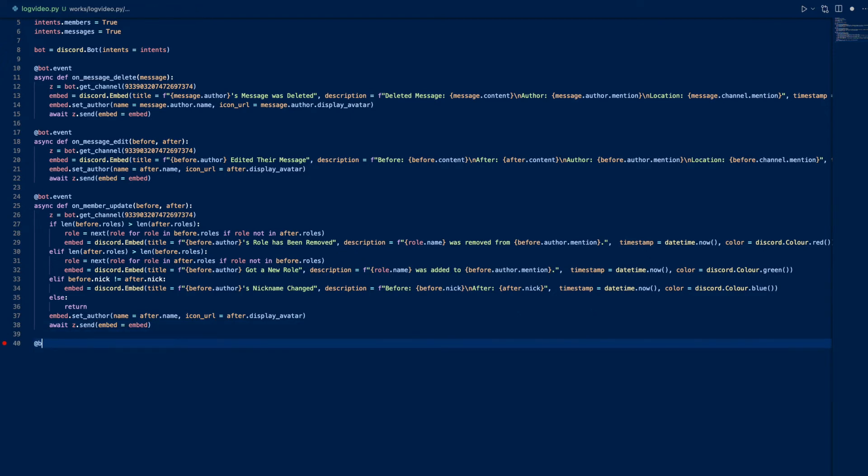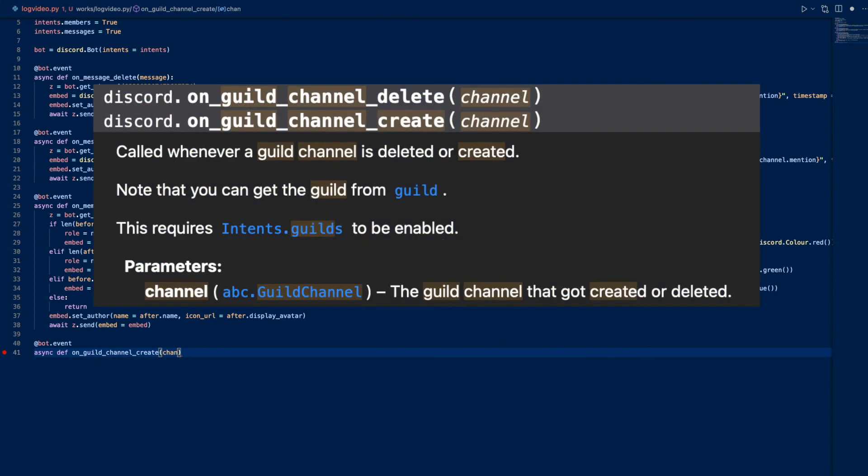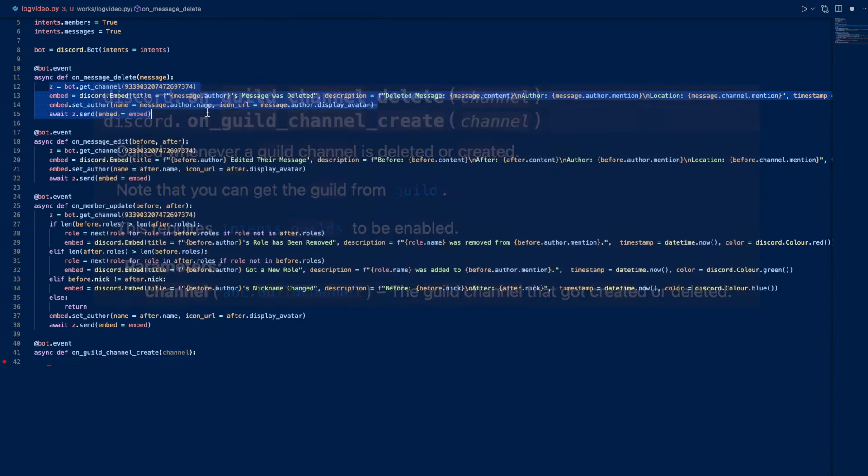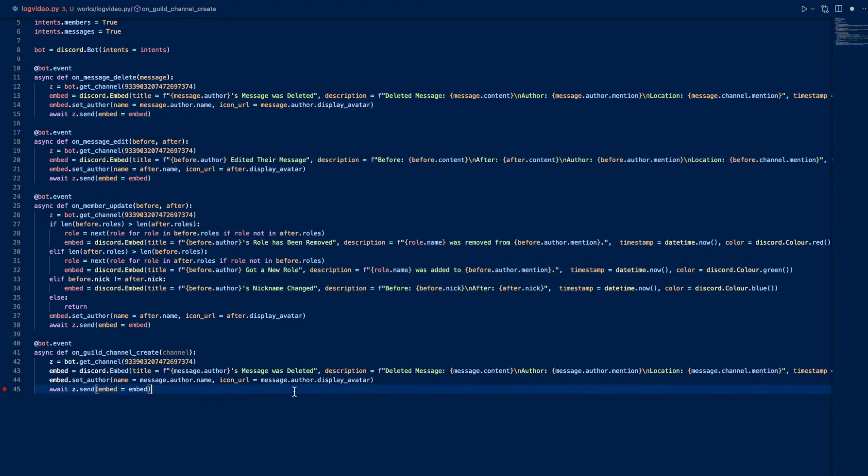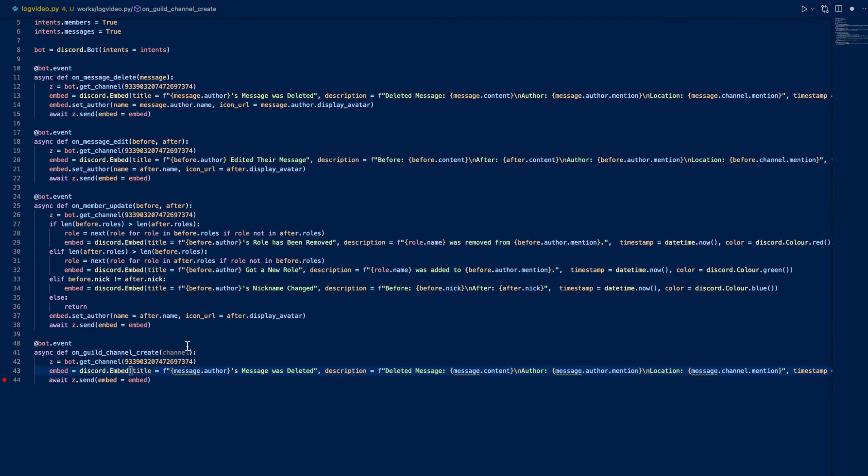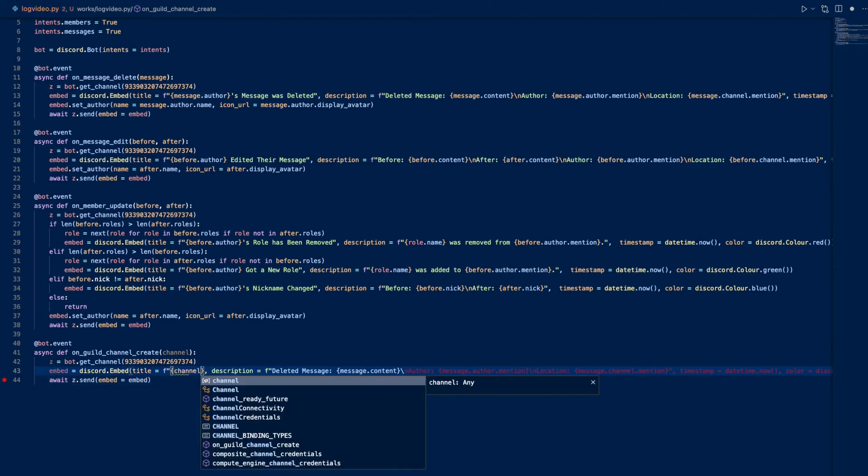Now let's work on channels. Async def on_guild_channel - if I can spell it - create. Channel, and we can just do a cat, except we don't have an author. We can just do a channel. A channel, the channel name, was created. Actually let's make this channel.name.